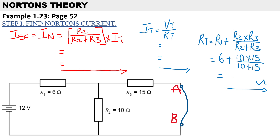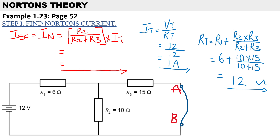Now that we have R_total, the total current is 12 volts divided by 12 ohms, which gives us 1 amp. Now we can actually calculate Norton's current and the short-circuit current.